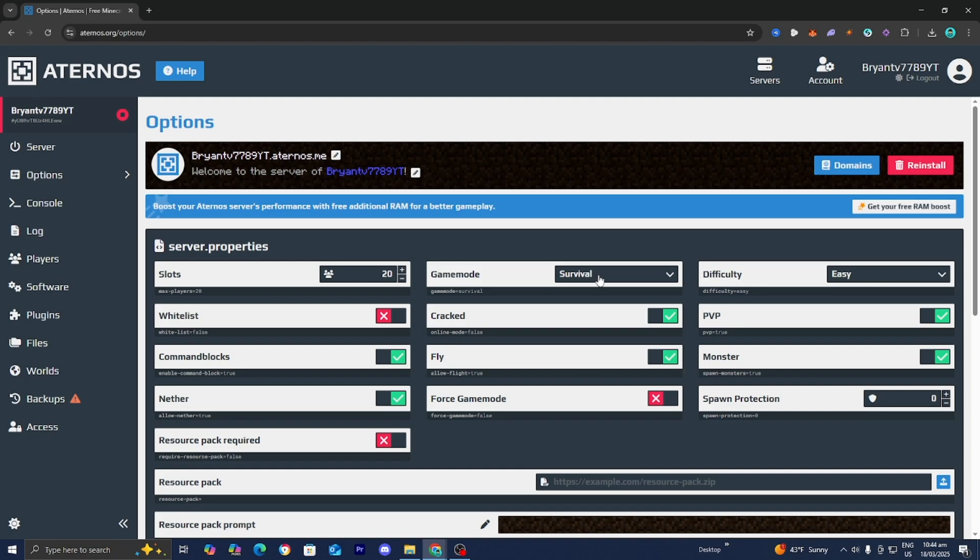But yeah, try to join your server after you turn this toggle on, and that should fix up some issues.